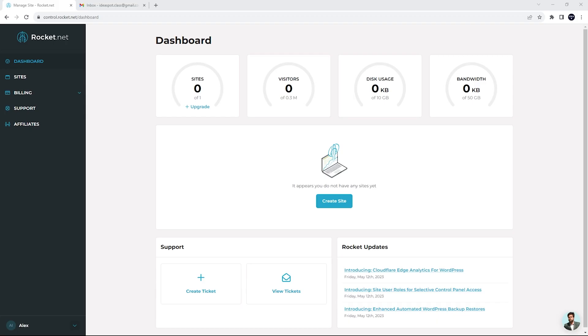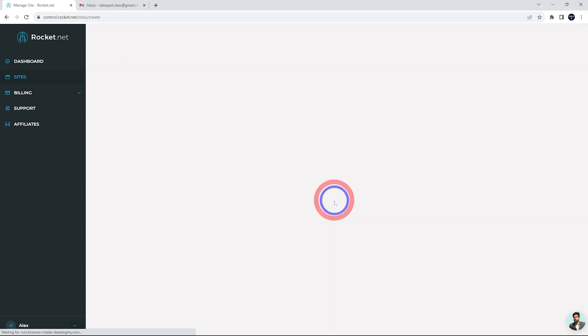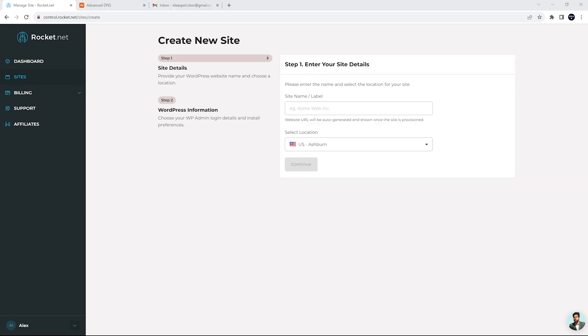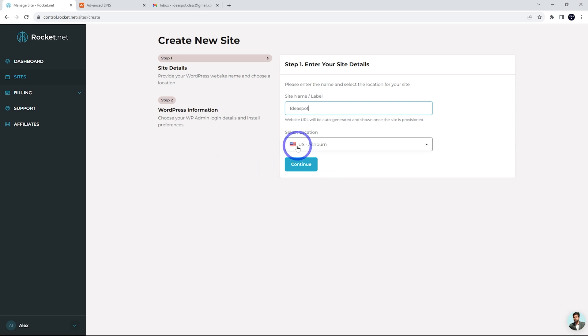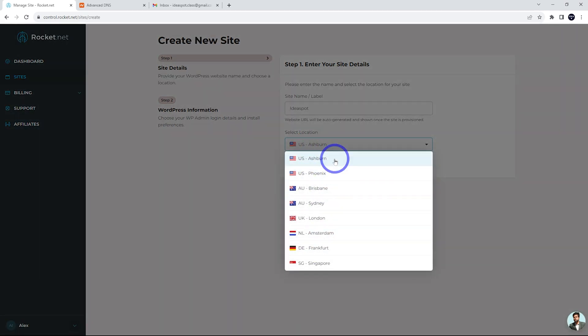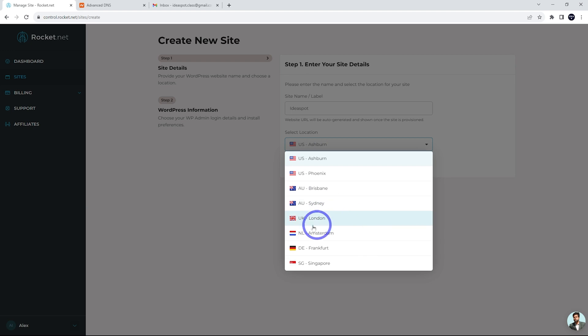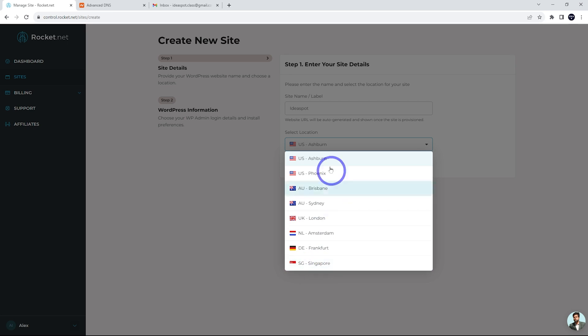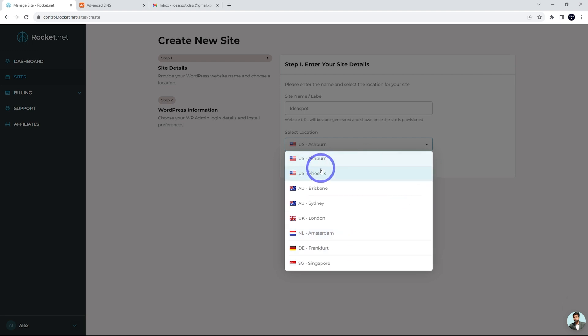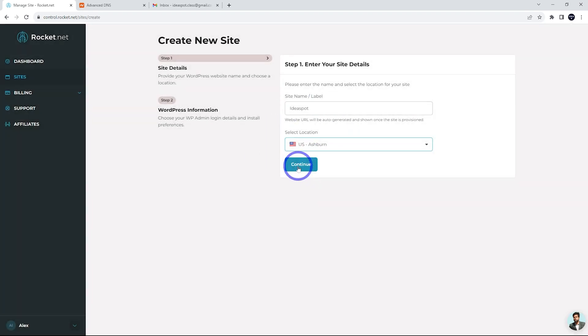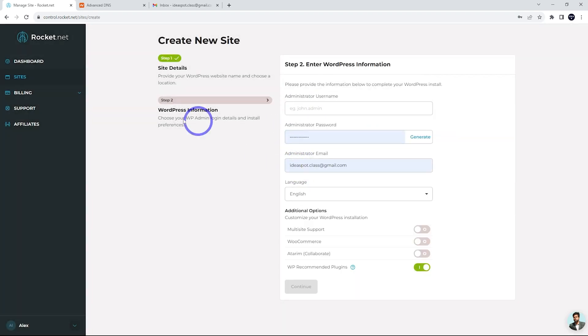And after finishing the checkout process, we can head to our dashboard here. It will load up and say, it appears we don't have any sites yet. So we can create a site and here we can give our site a label. I'll just call mine an idea spot for this tutorial and we can choose other server locations. So there's US. So I've got East and West there, and we've actually got Australia. So two Australian locations, Brisbane and Sydney, which is nice. You've got the UK and we've got two European locations and one Asian location. So this is a pretty decent variety of locations around the world. So just choose something closest to your audience. I'm going to go with the US with this one here and go ahead and continue.